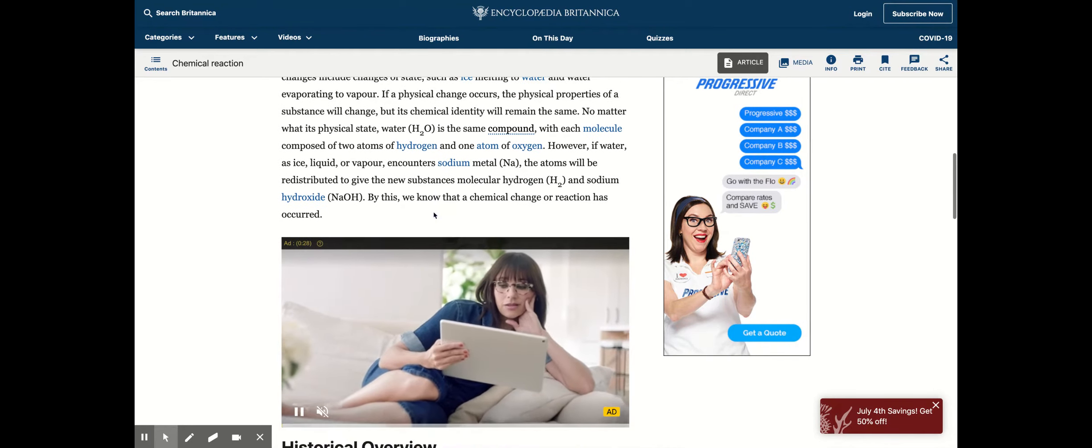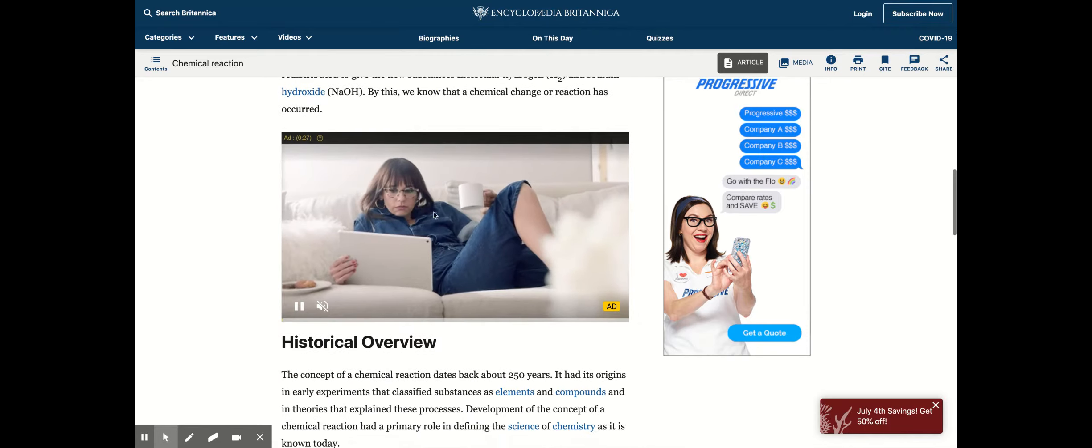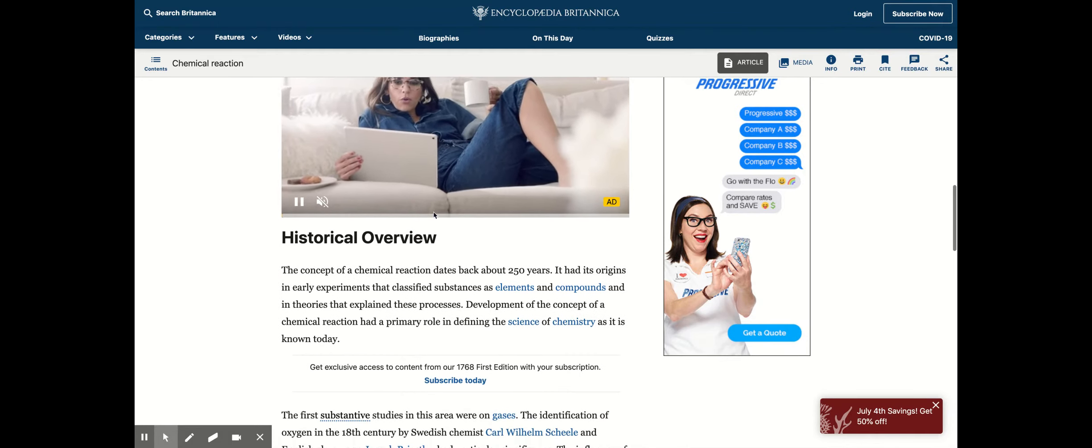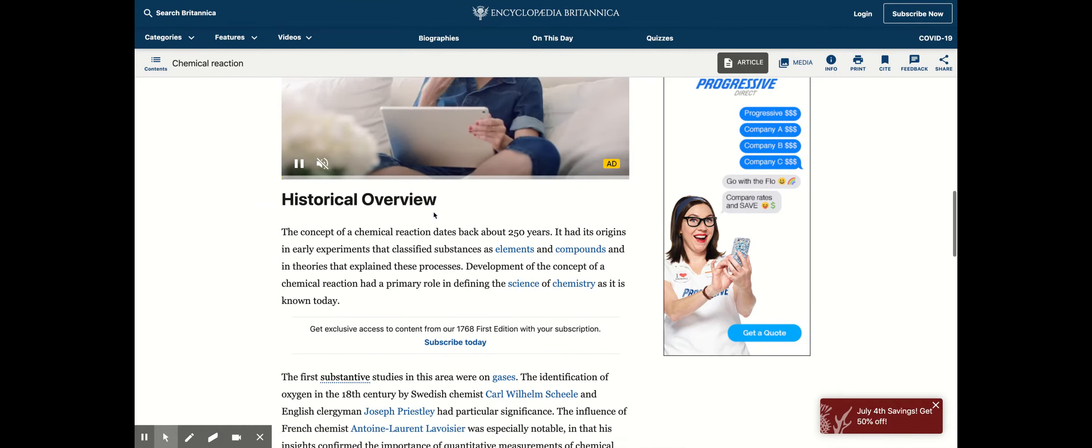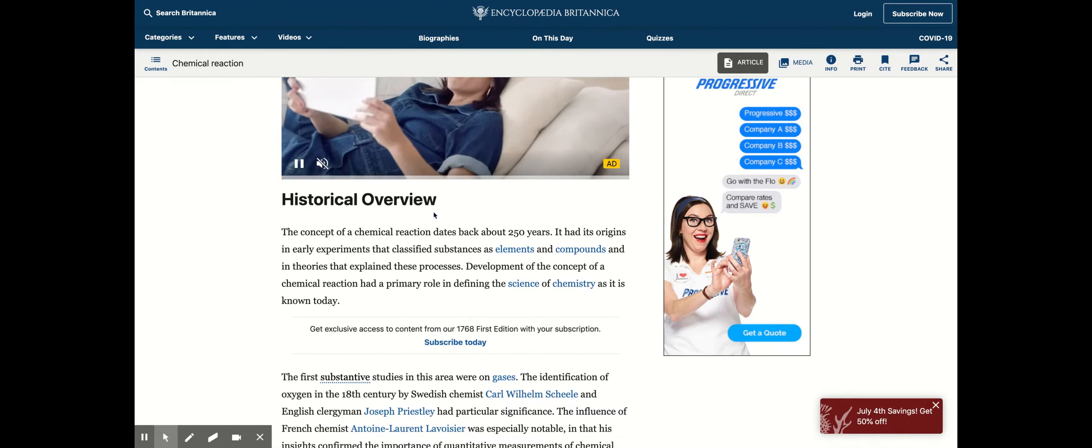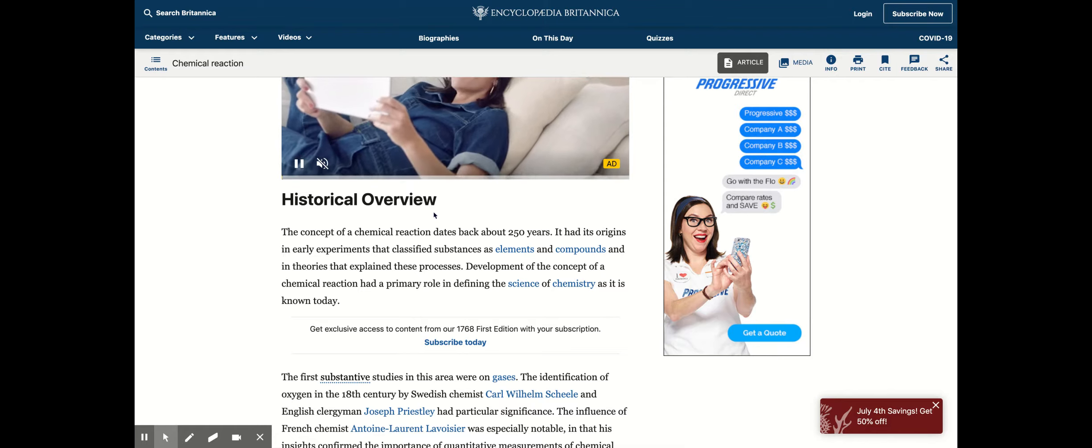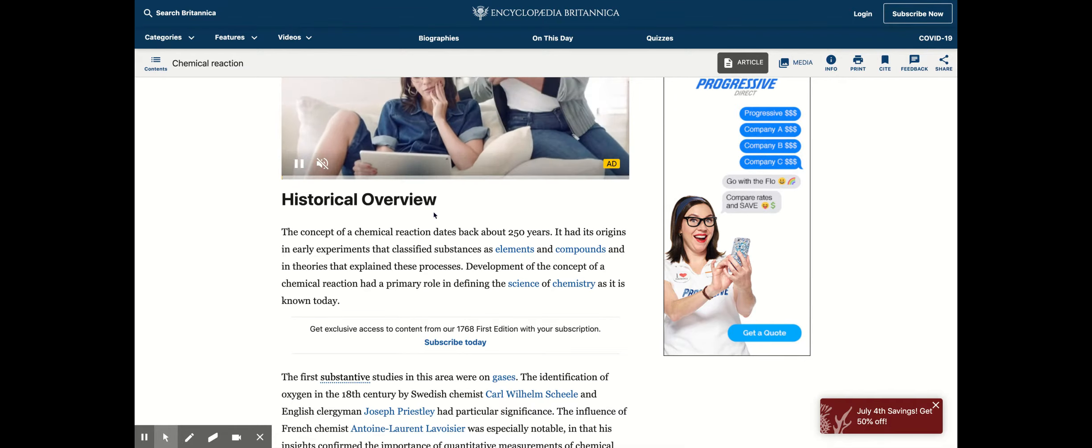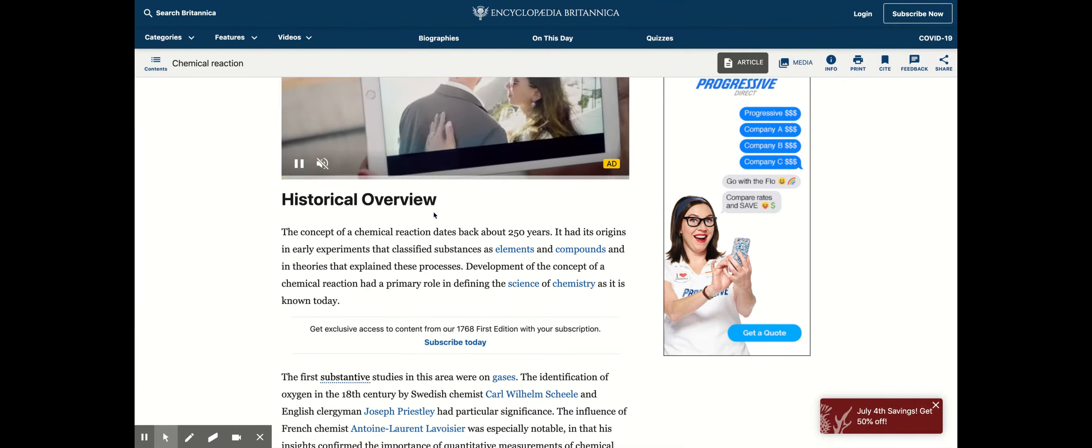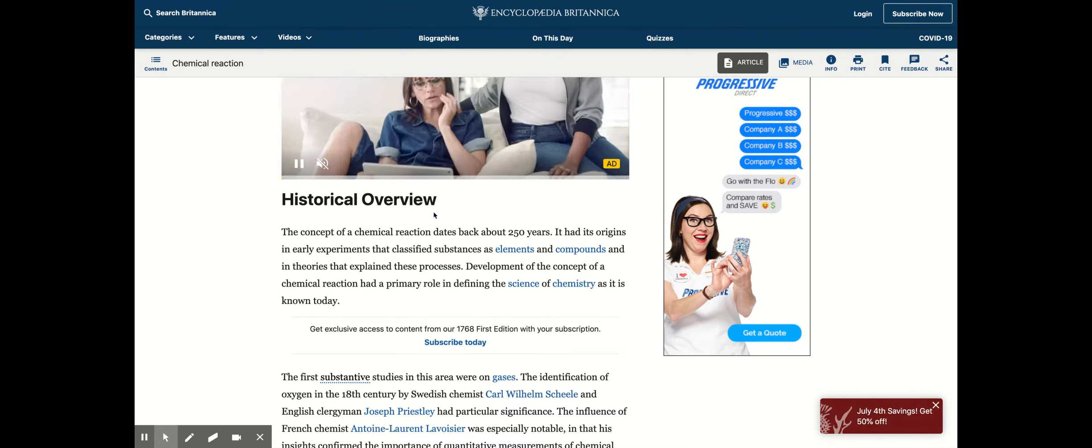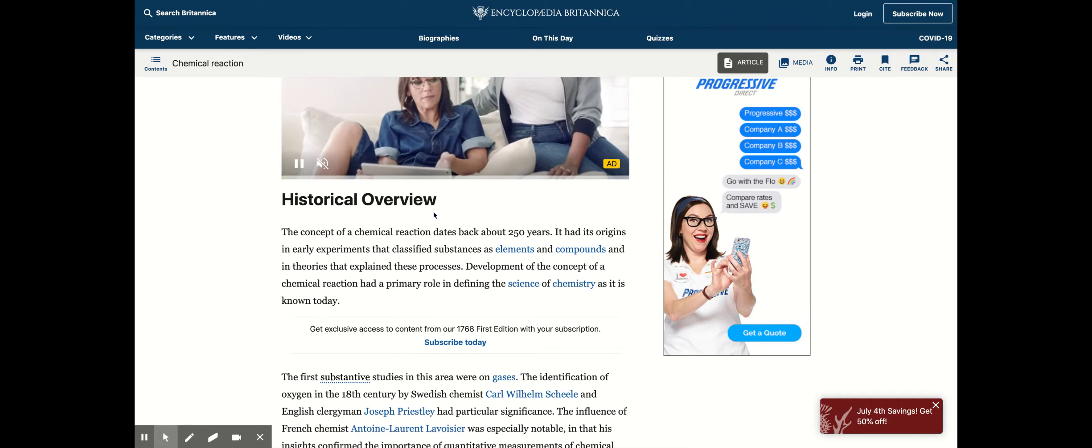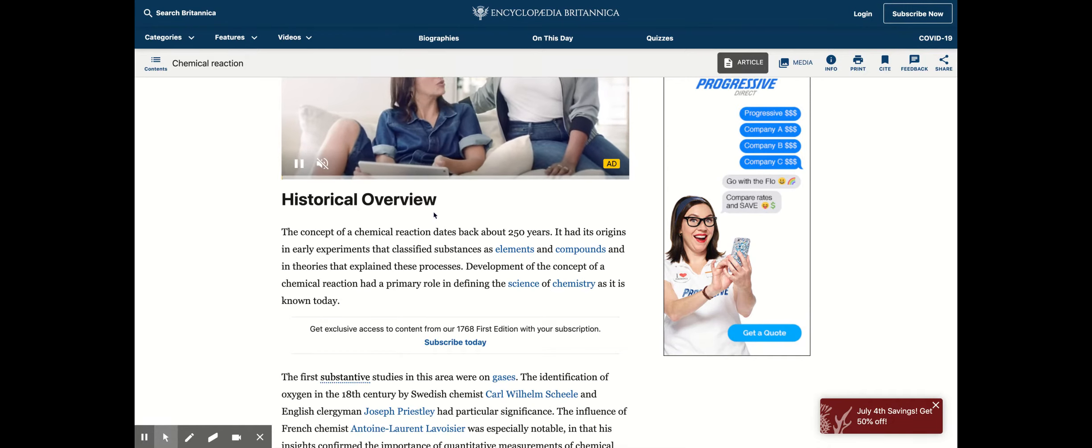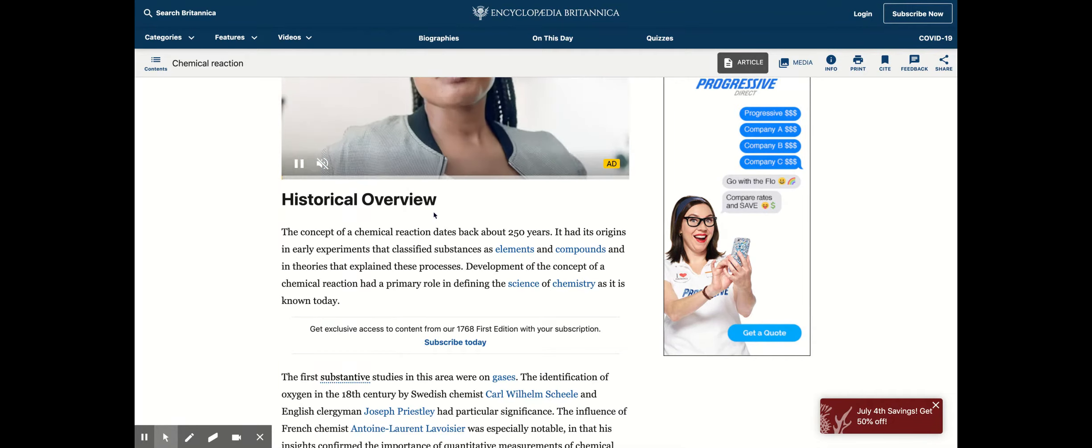That is very important to keep in mind. So let's just go over a historical overview. The concept for chemical reactions dates back about 250 years and it had origins in early experiments that classified substances as elements and compounds.